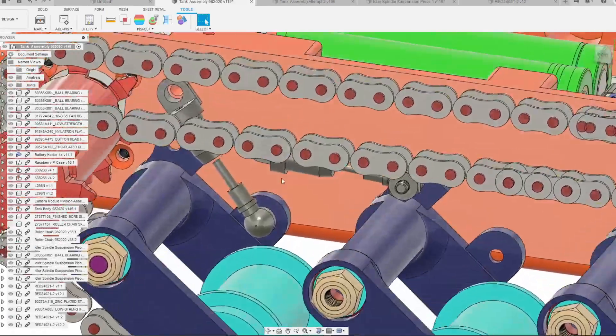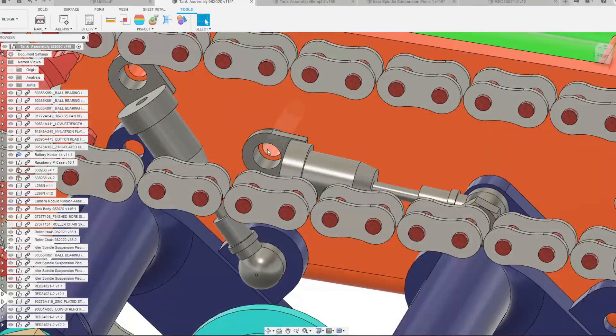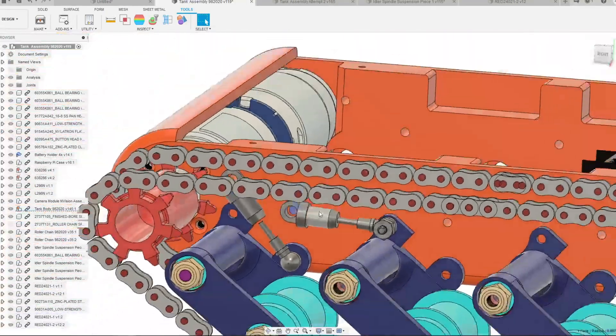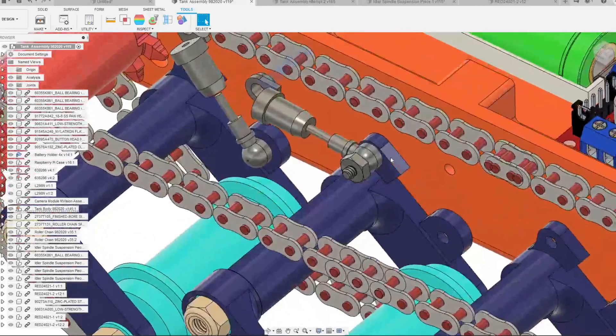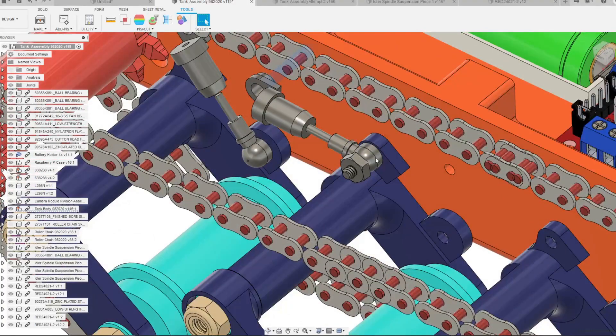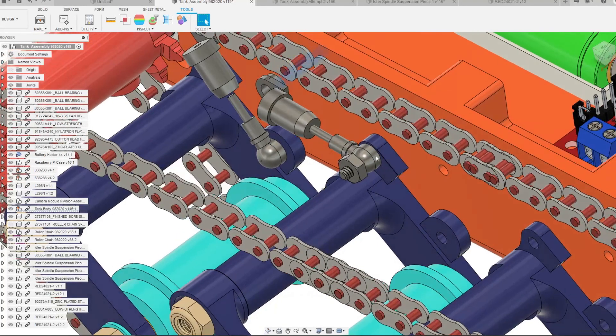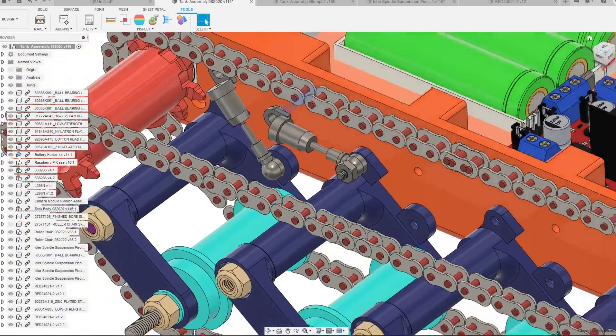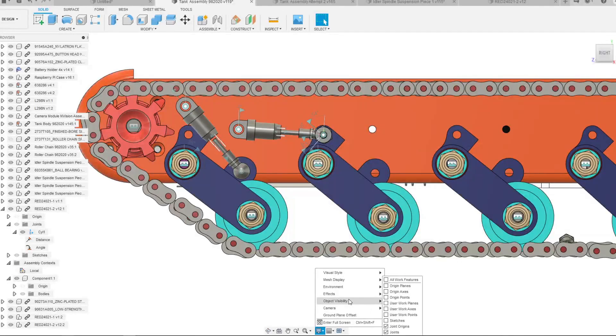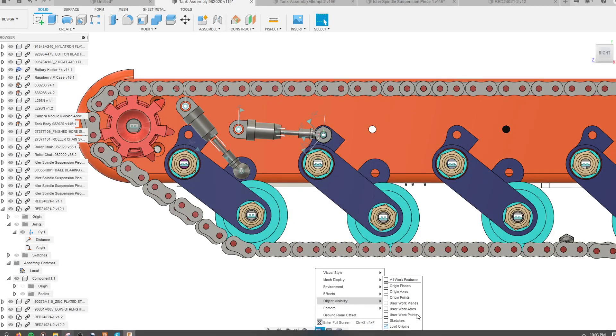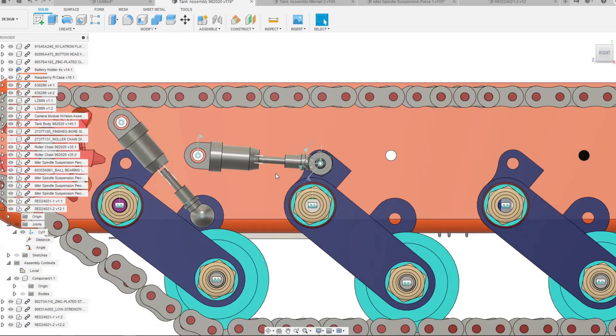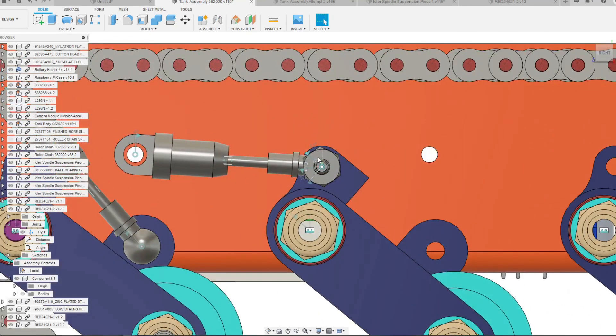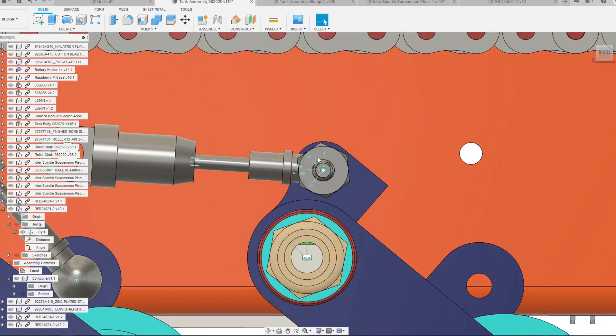You can see that it's connected to this hole and it's connected axially to this section right here with this hole. I came down to my object visibility and turned on my joint origins and my joints so that you can see them clearly here in the assembly model.